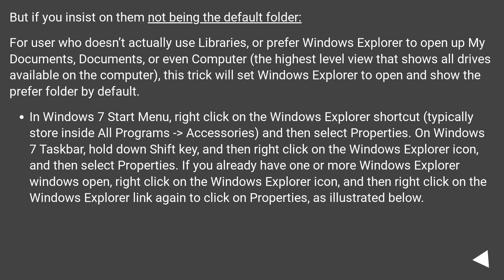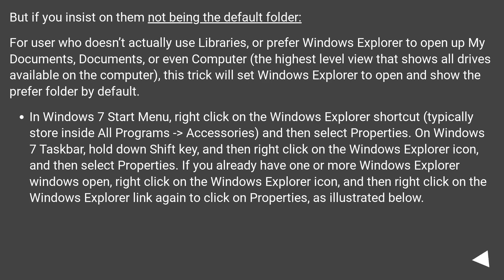On Windows 7 taskbar, hold down Shift key, and then right-click on the Windows Explorer icon, and then select Properties. If you already have one or more Windows Explorer windows open, right-click on the Windows Explorer icon, and then right-click on the Windows Explorer link again to click on Properties, as illustrated below.